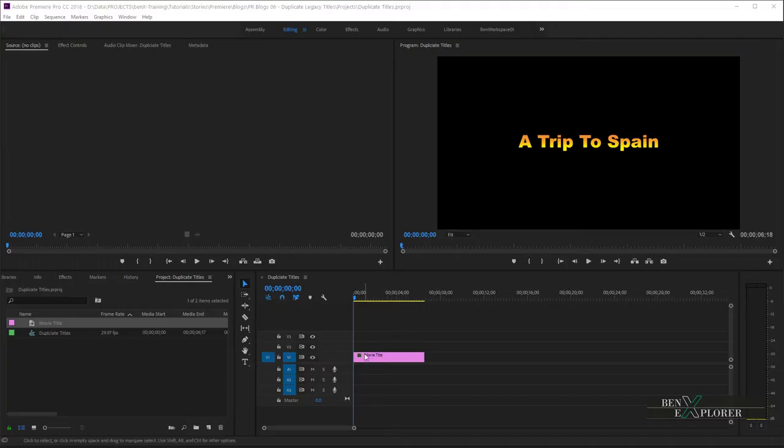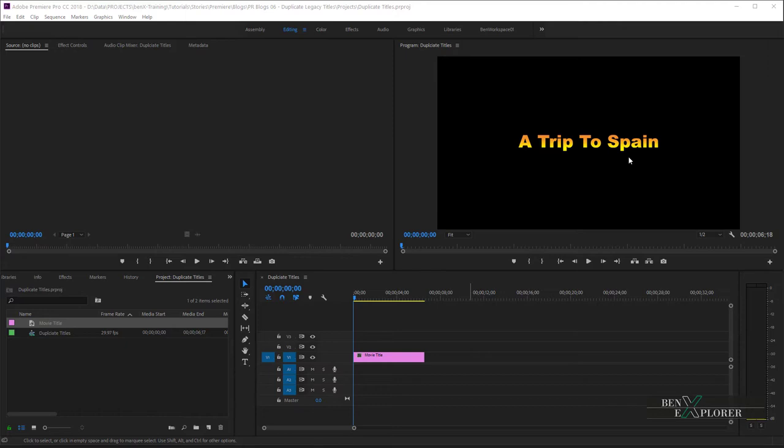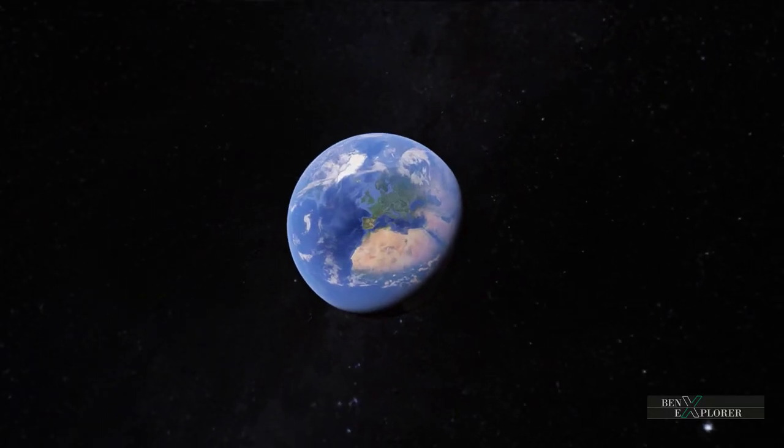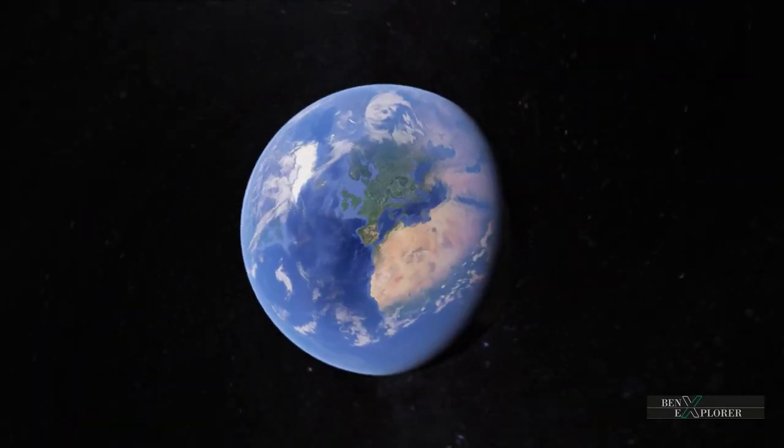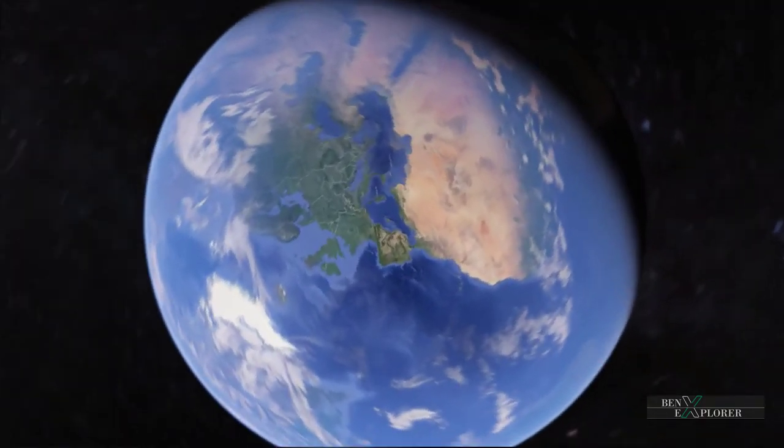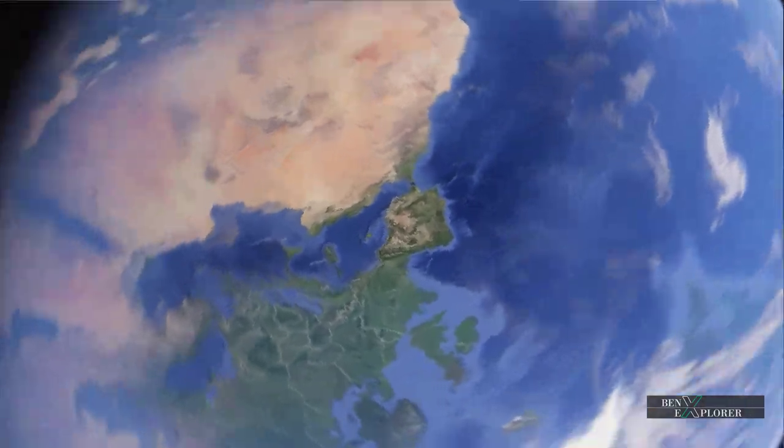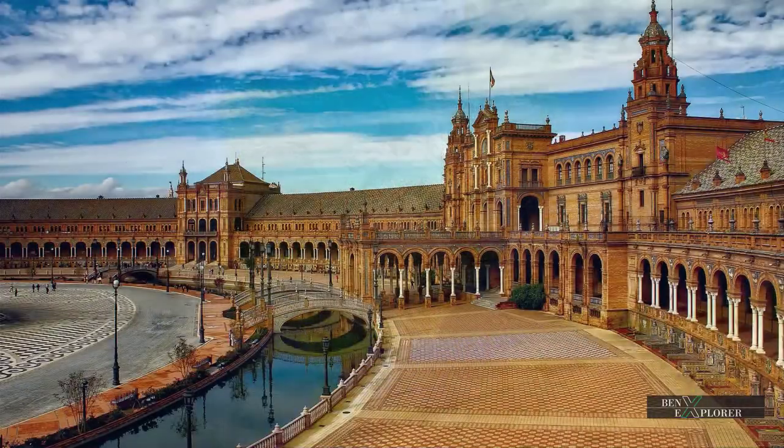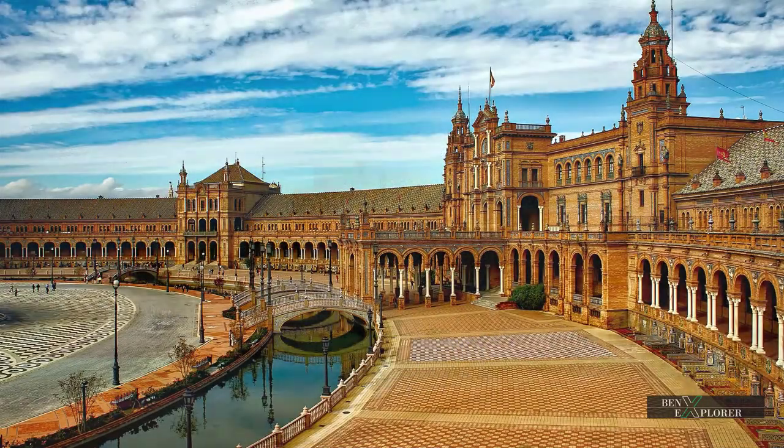I have already created a title. This is the title of my movie, A Trip to Spain. Now, since we are talking about Spain, let's quickly fly over that wonderful country, and you will be spoiled by its wonderful cities that are based on Roman and Greek cultures.